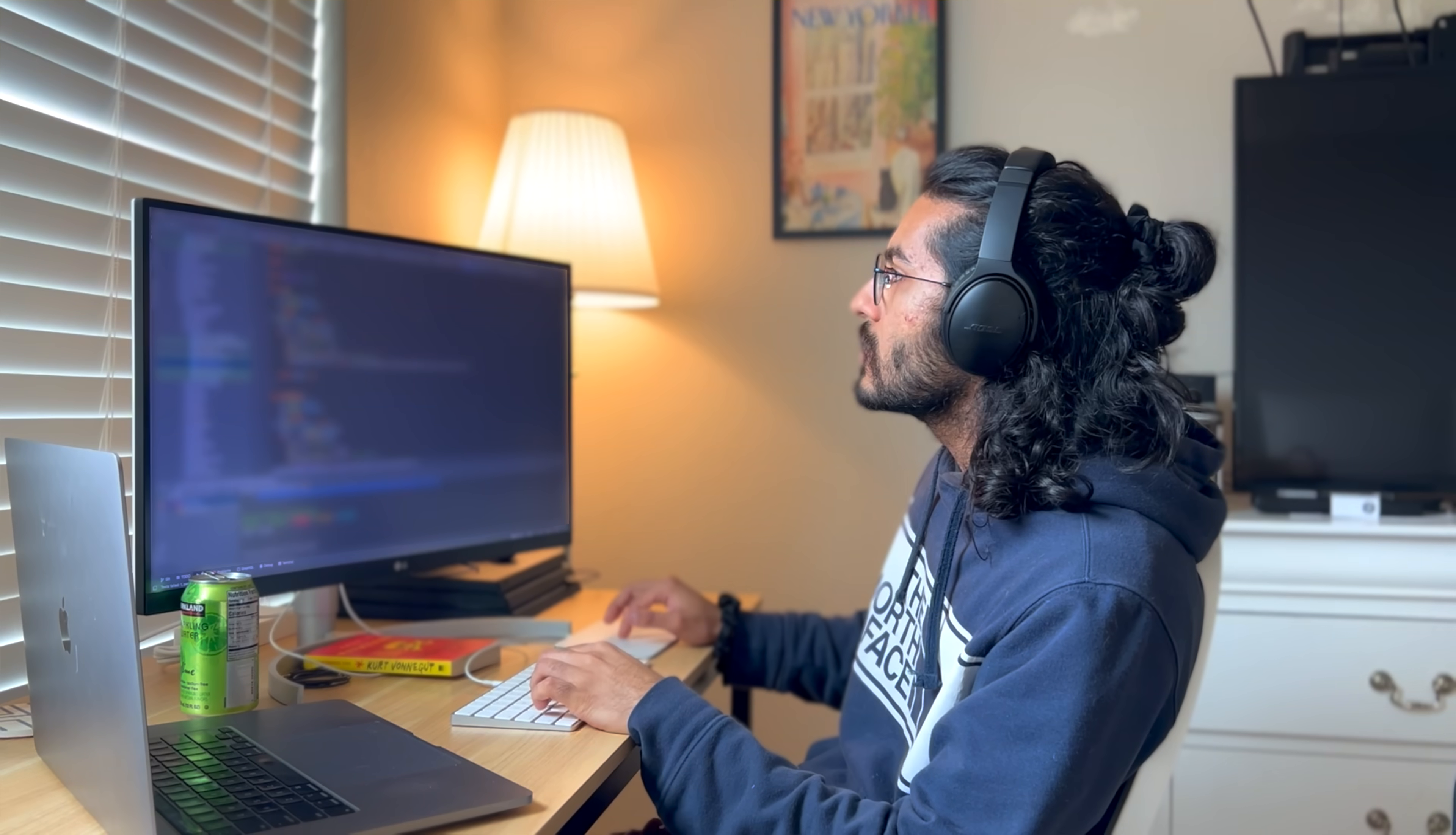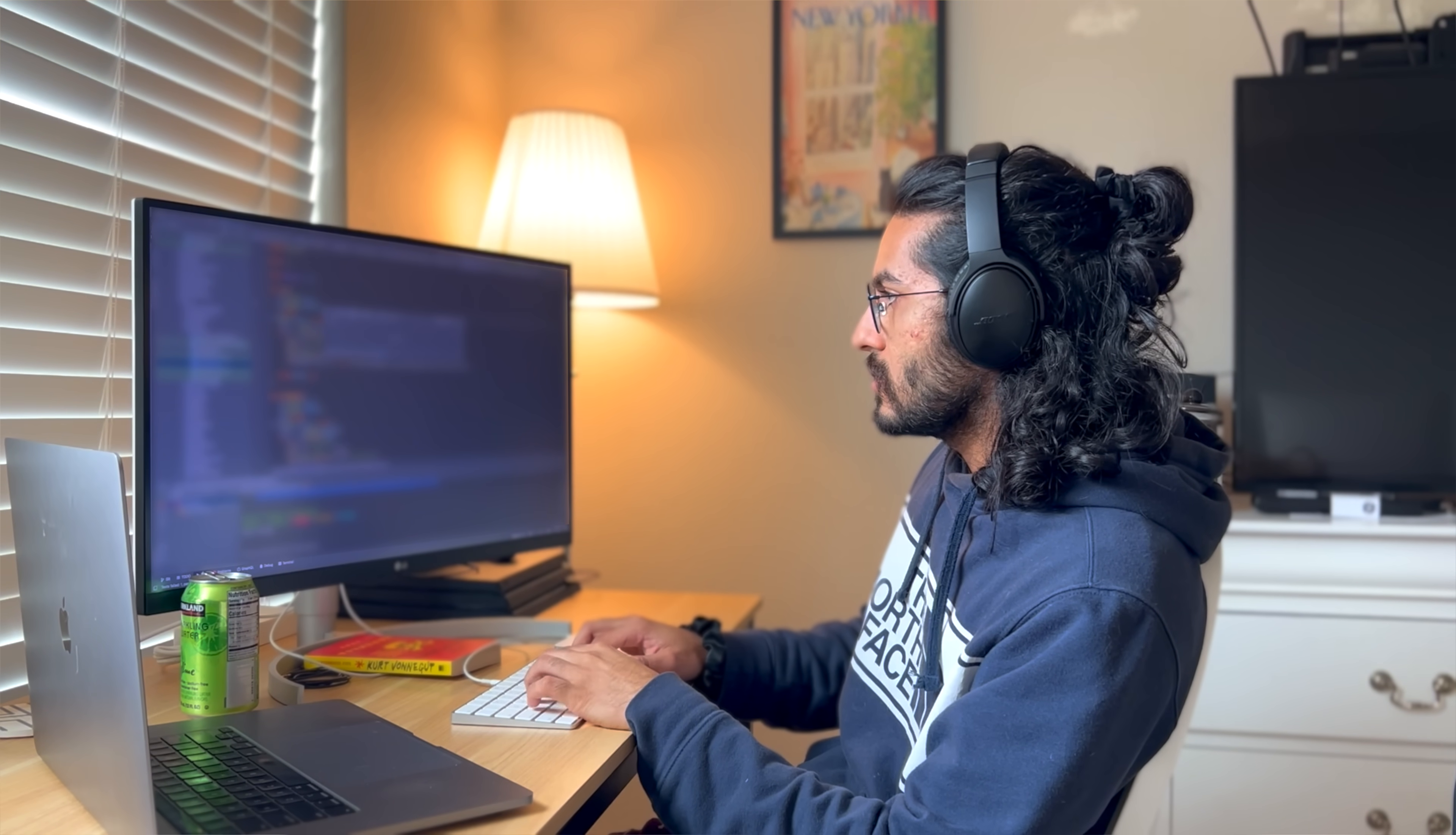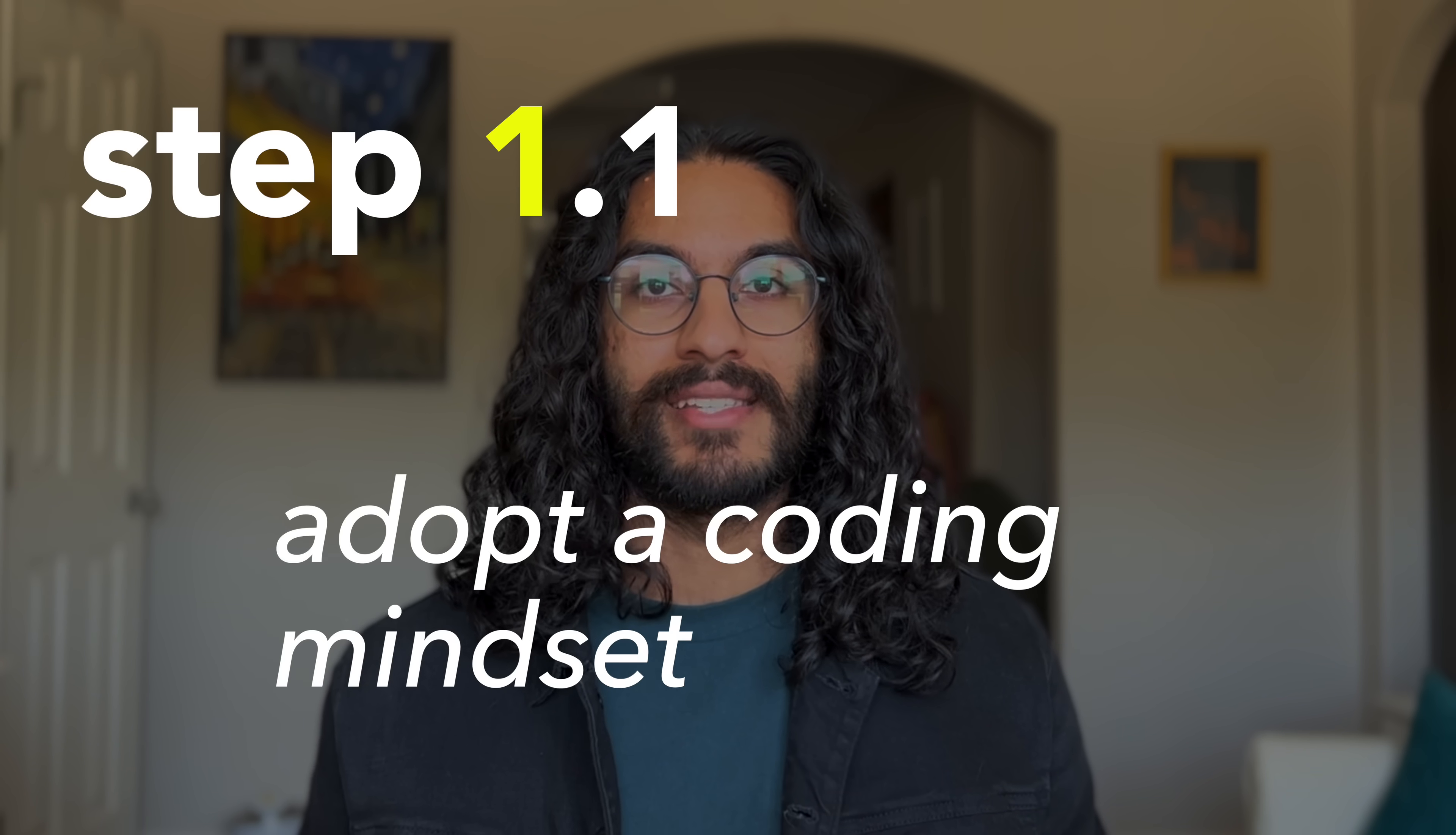Part one, your mindset. Coders think differently. Step 1.1, adopt a coding mindset.